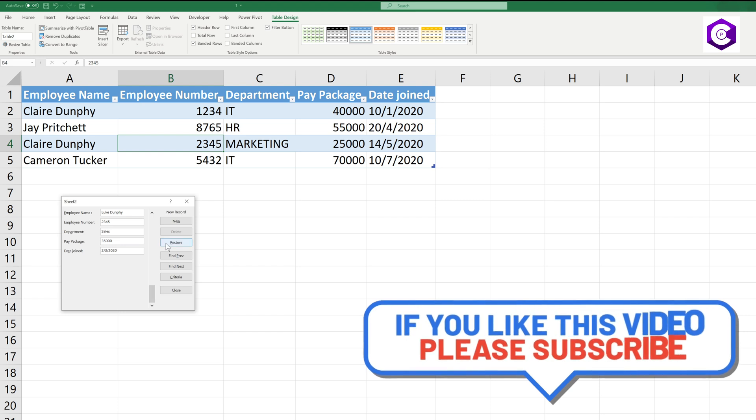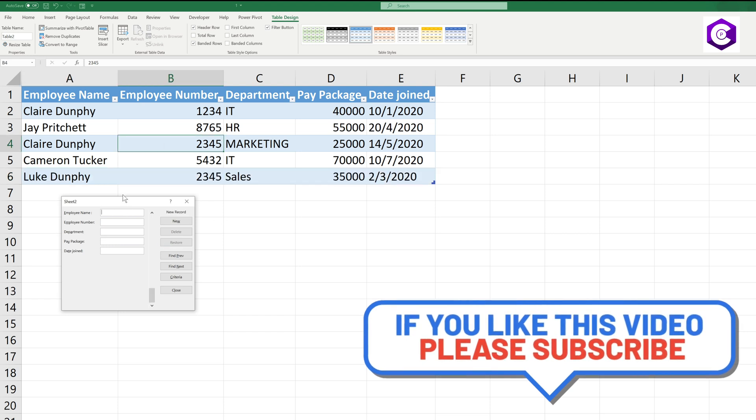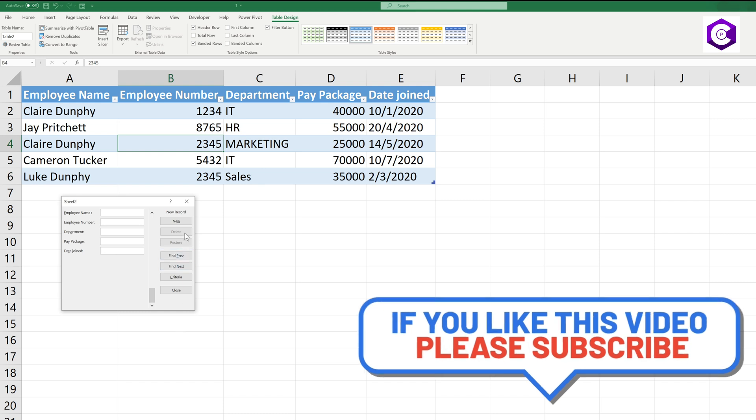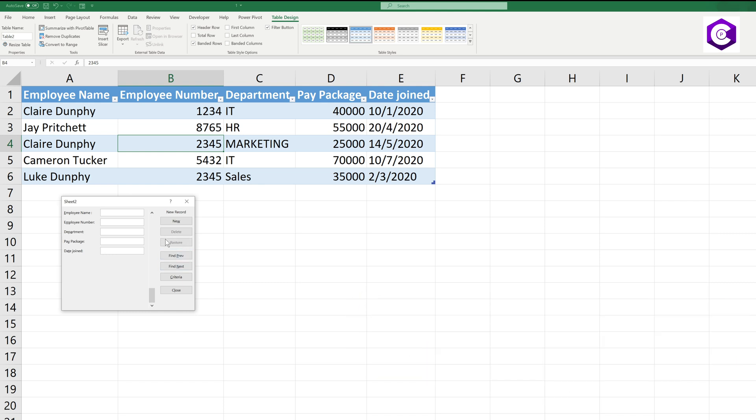Over here we have a few options. We can even delete any record if you want to. Let's say you have entered any information incorrectly, you can just click on Restore and it will take it back.